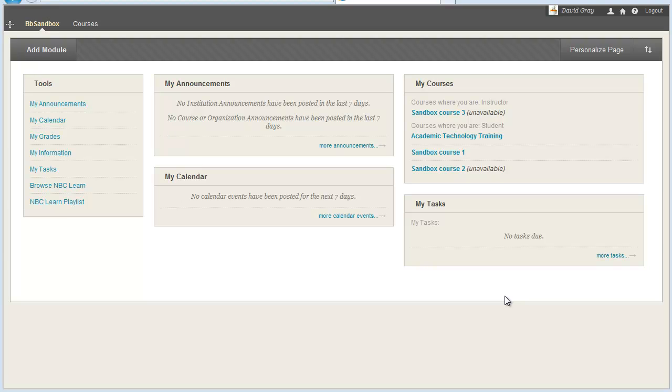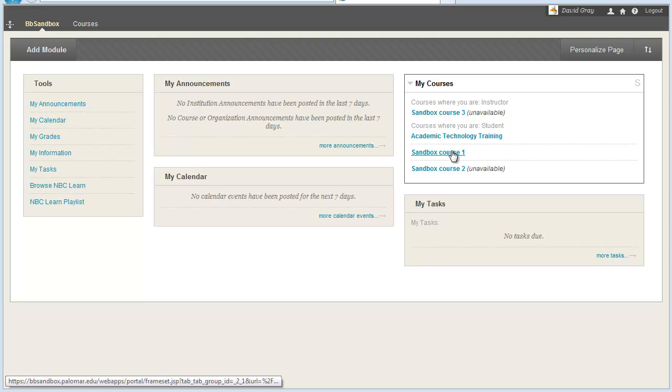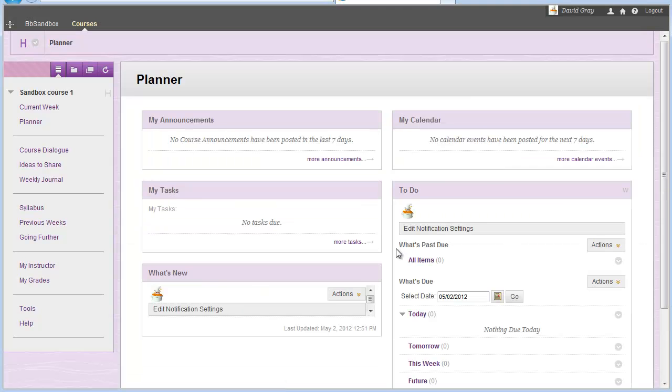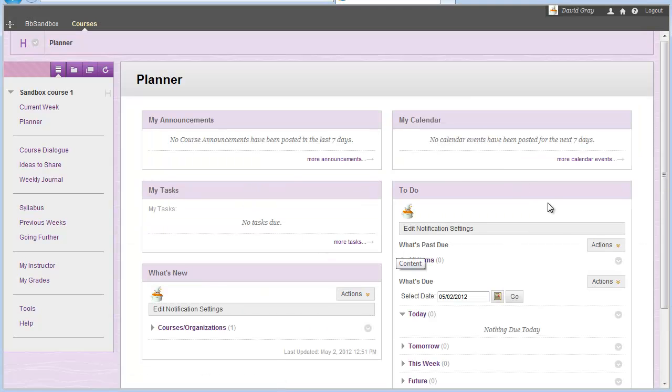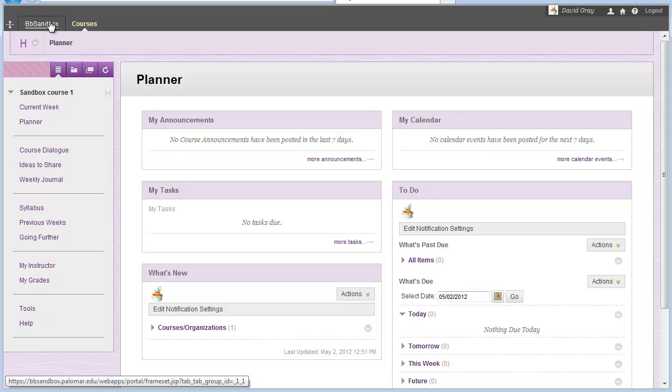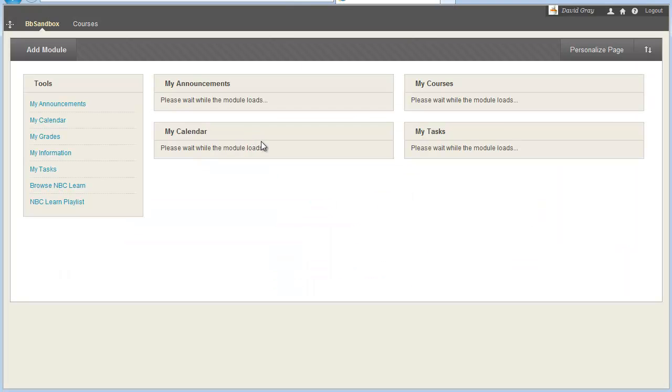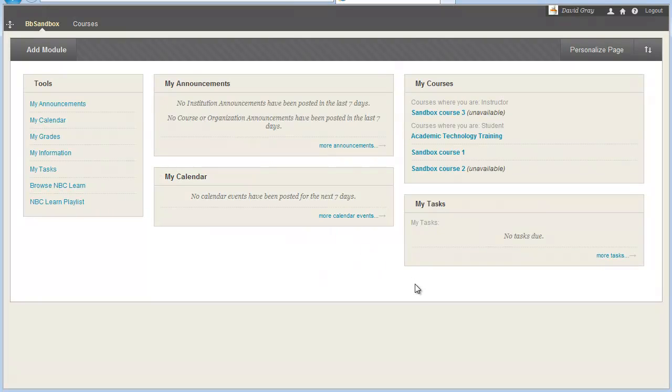Let me reassure you that when students go into a course, even if the Quick Setup Guide is on, they're just going to see the same course that they're used to seeing, however you have it set up.